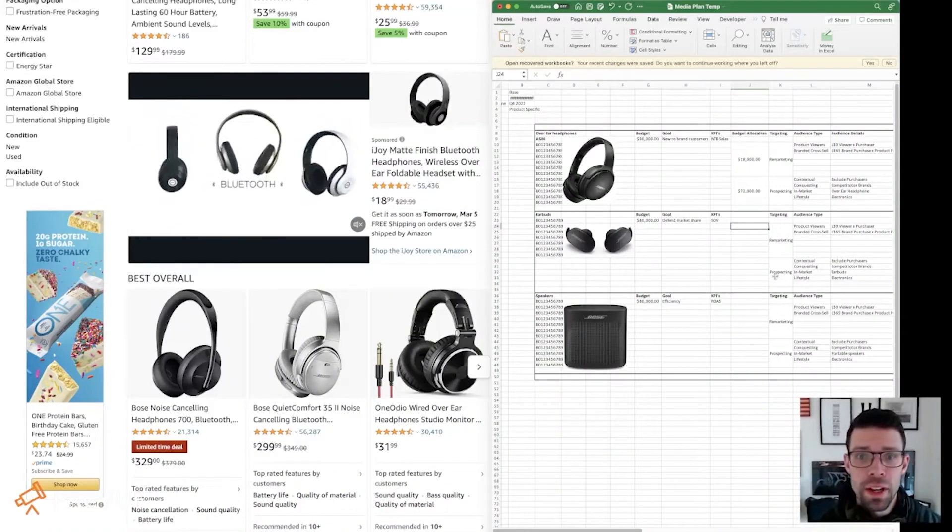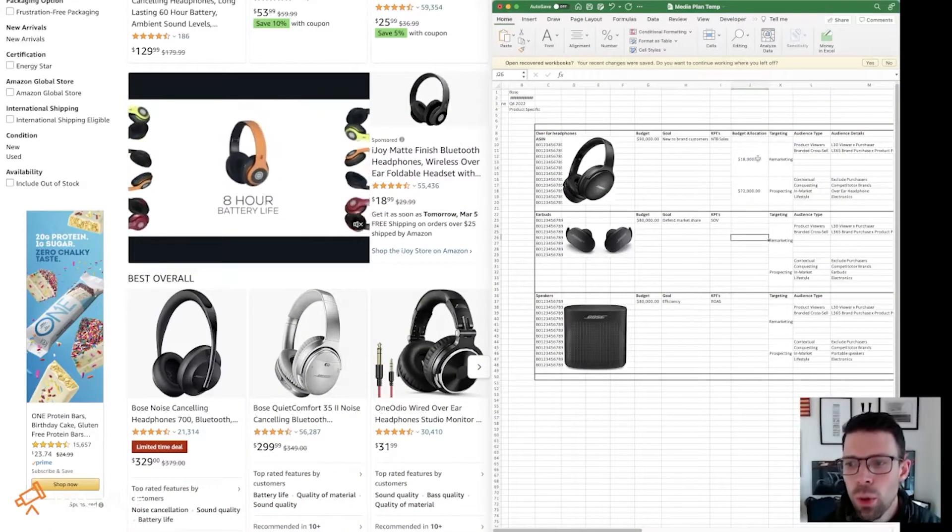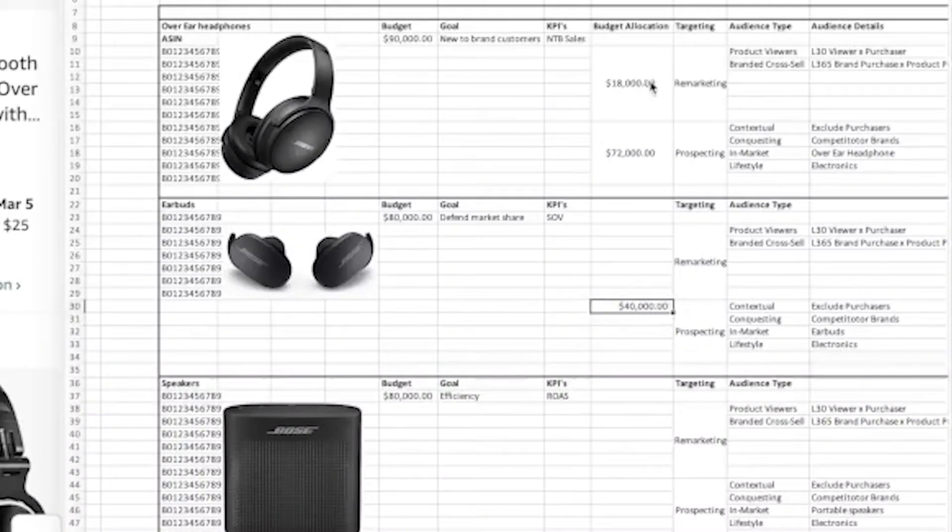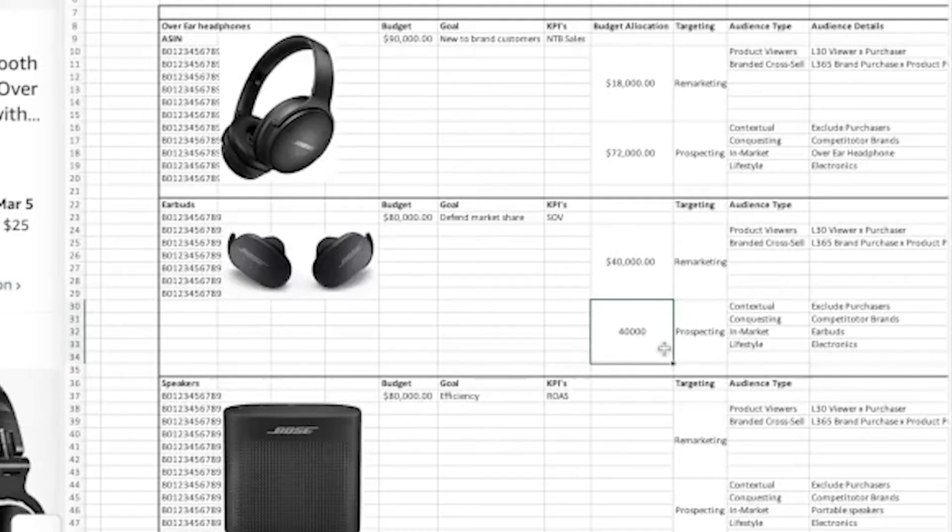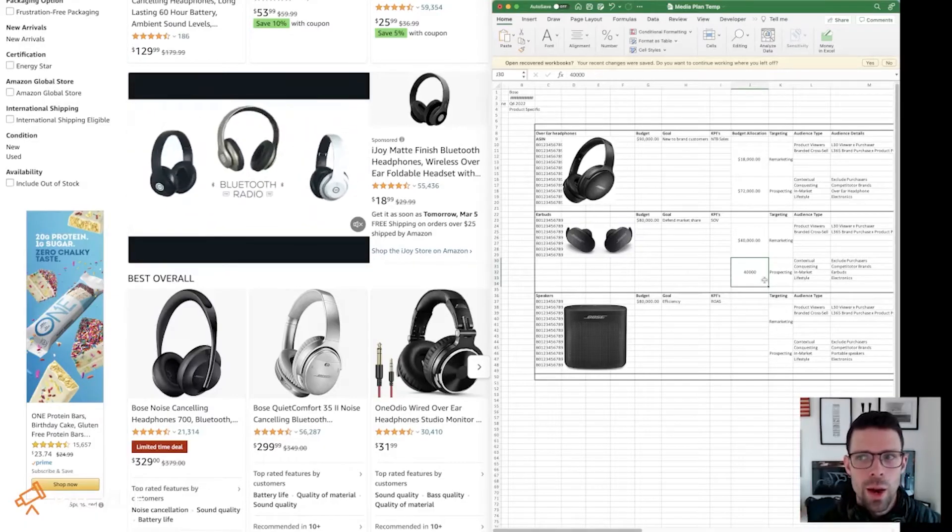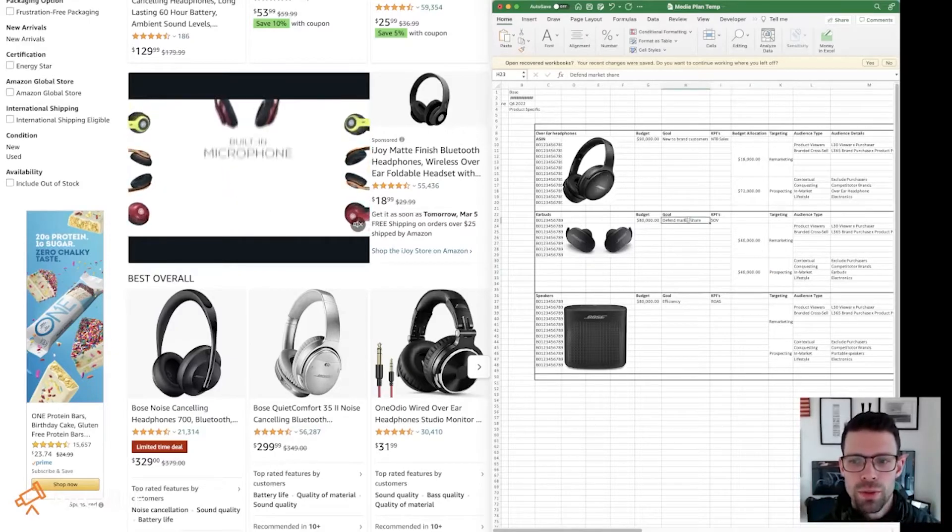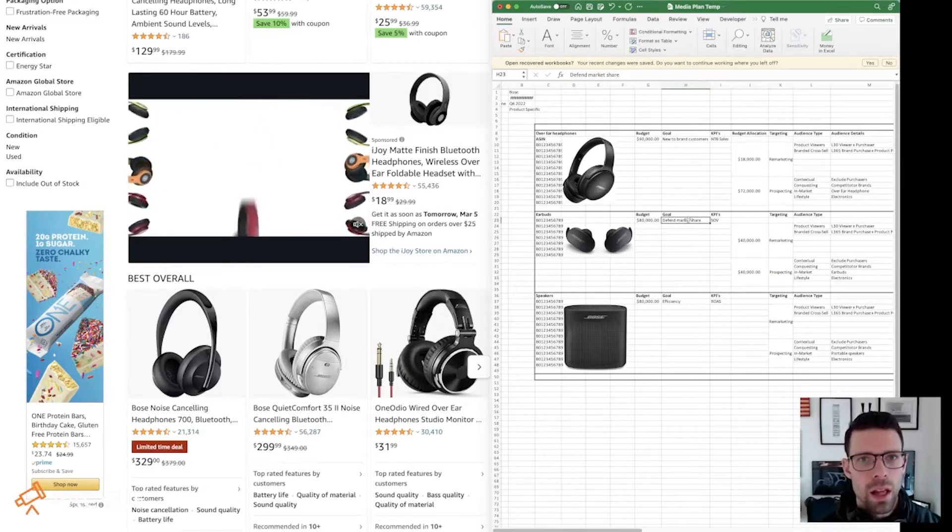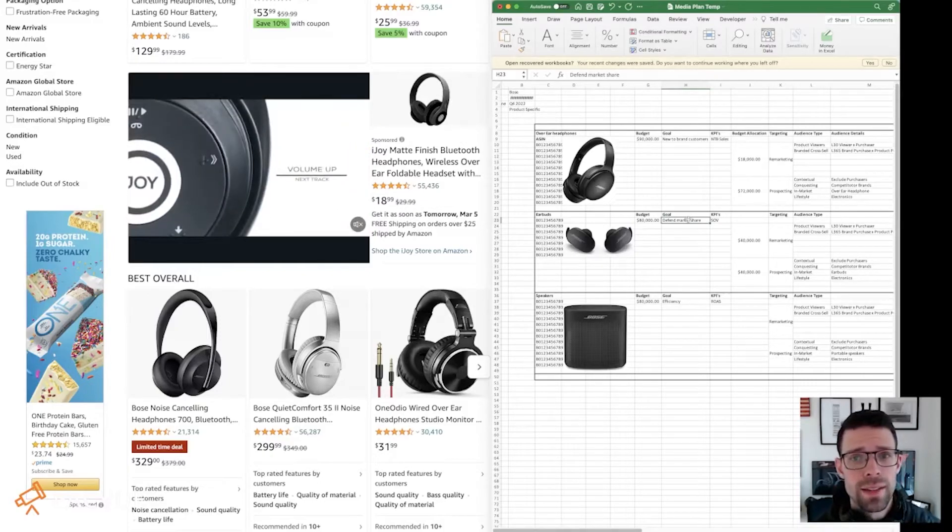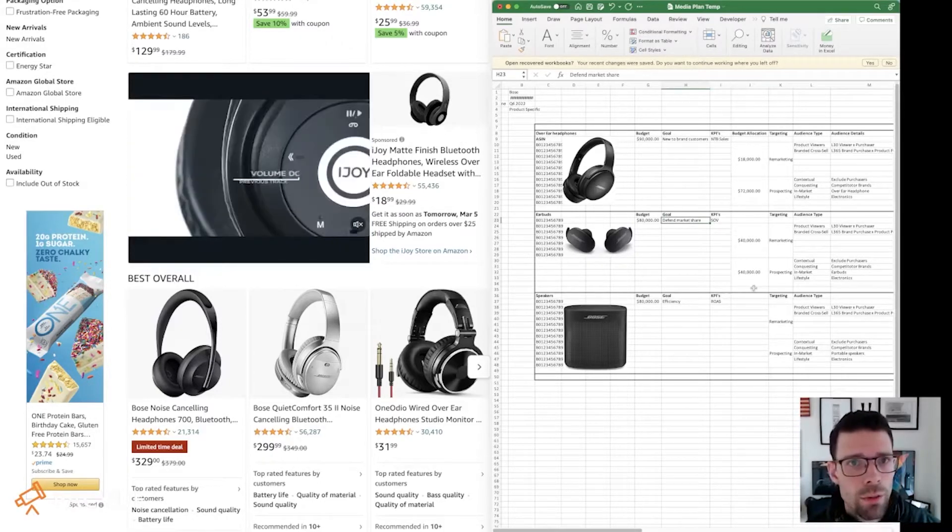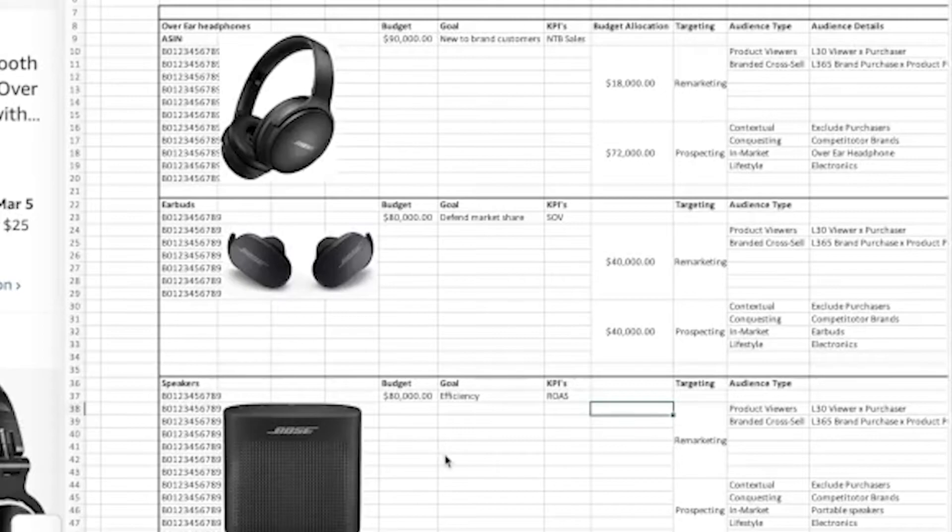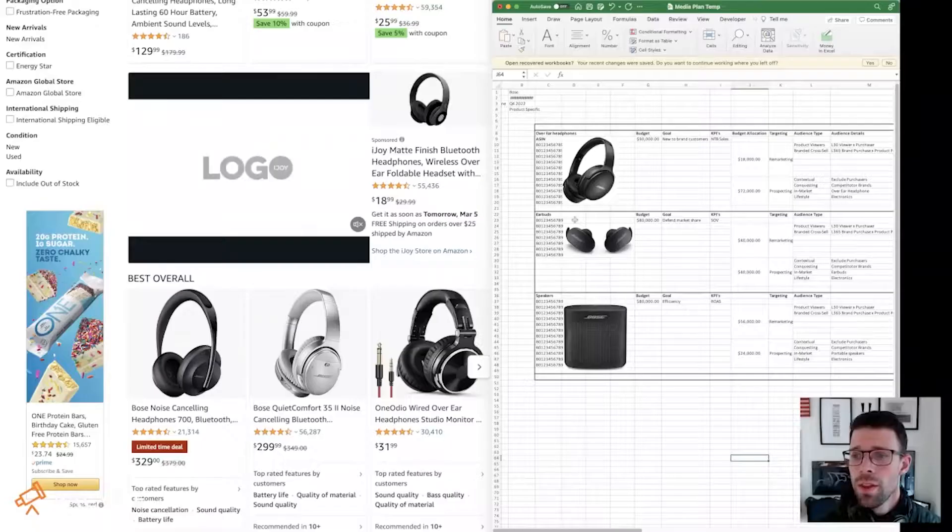So then we have defending market share for the earbuds. Maybe we'll go a 50-50 approach. We're going to do 40k for the prospecting and 40k for remarketing. We want to be impressing new customers and bringing them into our funnel. And we also want to be remarketing to them. This is one of those campaigns that will be making a lot of changes as you go because you're going to get the data gathering insights that kind of change your opinion of what you're seeing. The last one is efficiency. So for efficiency, we're actually going to put the majority of our budget towards remarketing because we want to be as efficient as possible. $56,000 towards remarketing. The remaining $24,000 go to prospecting.